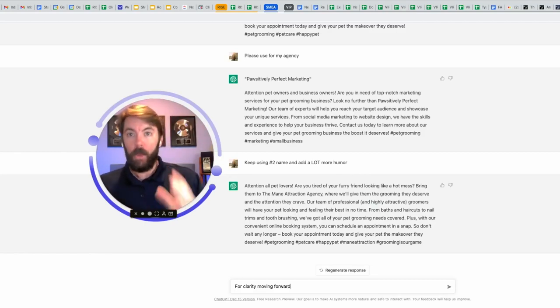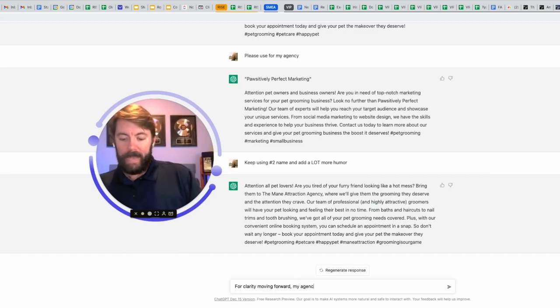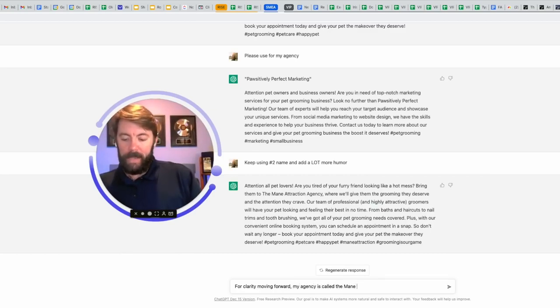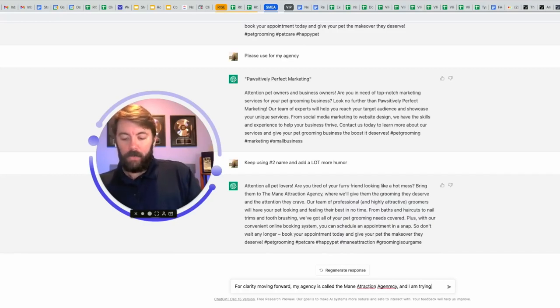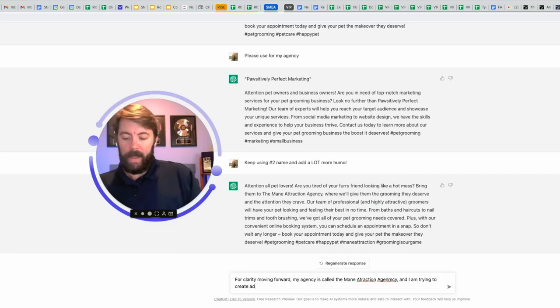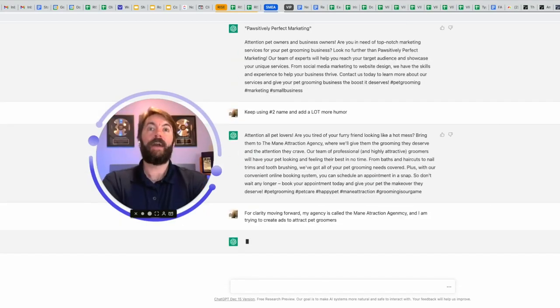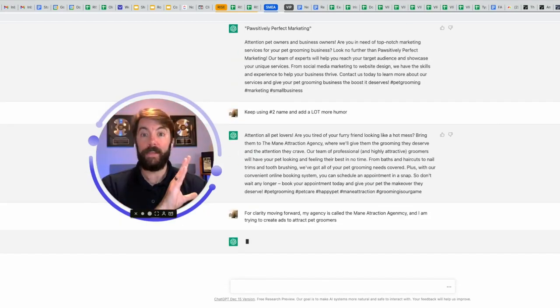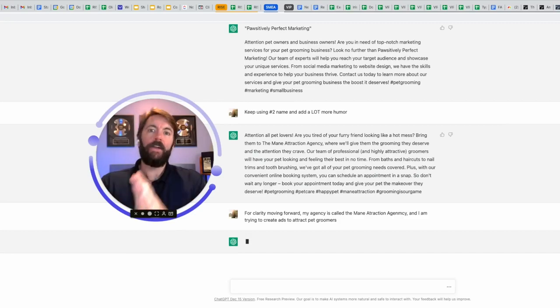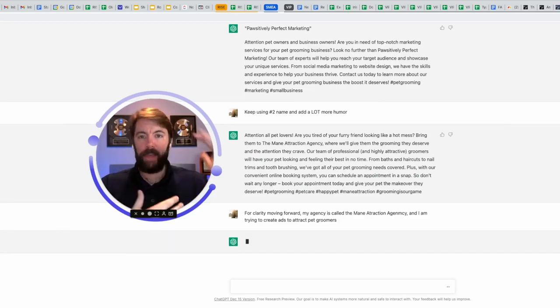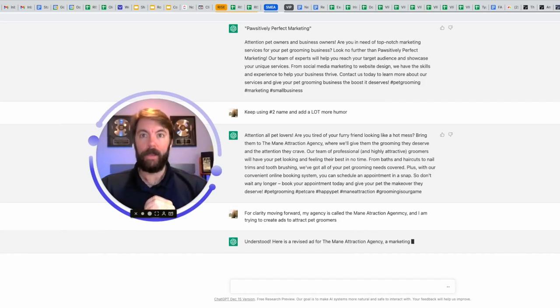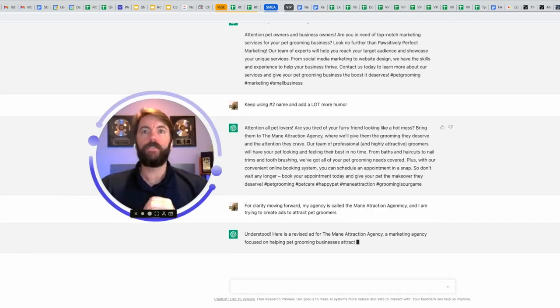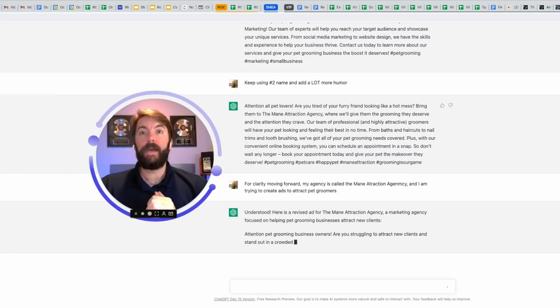So I'm going to say for clarity, moving forward, my agency is called the main attraction agency. And I am trying to create ads to attract pet groomers. And after we get this ad, we're going to move on to the next part, which would be the landing page. When somebody clicks on an ad, they're going to go to a landing page. What is the headline going to say? What is that body copy going to look like?